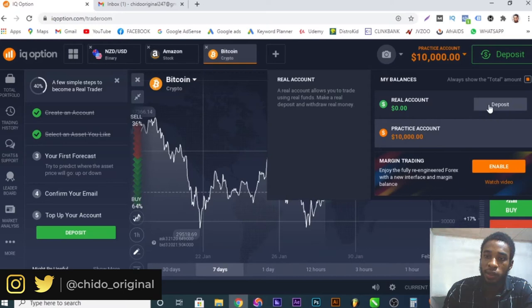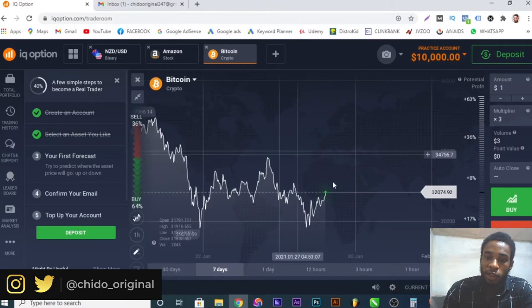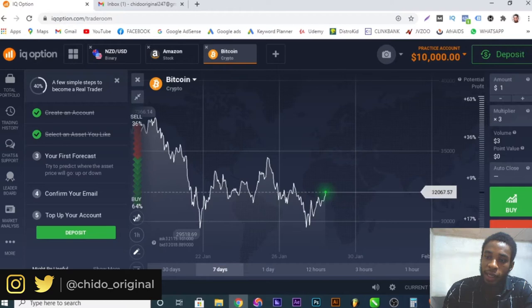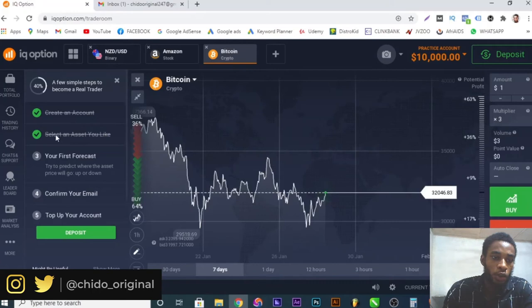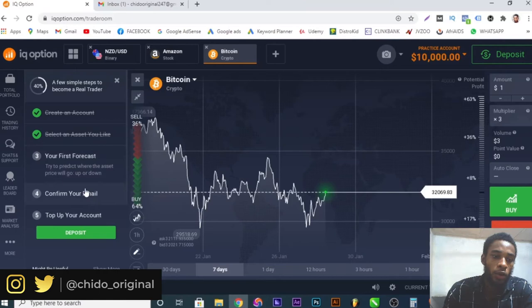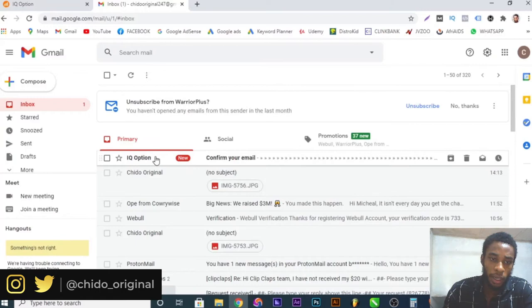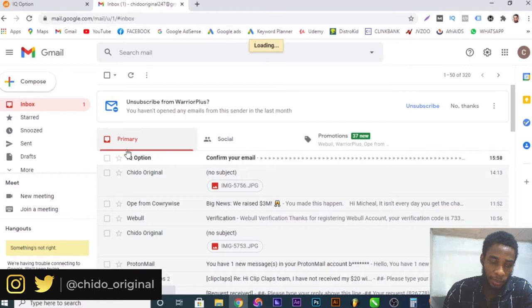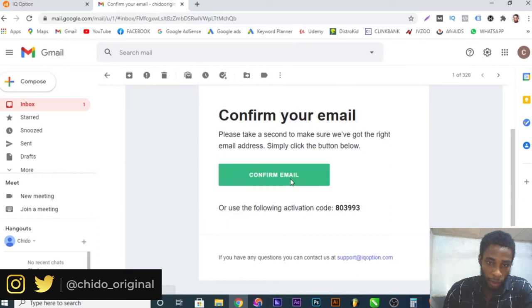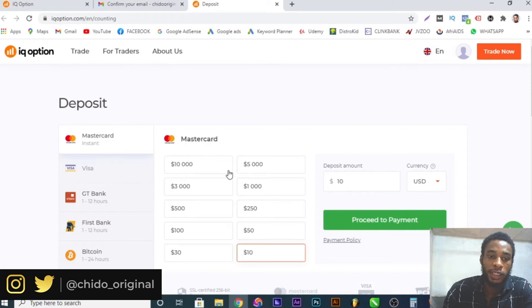Currently we are on the practice account. You can deposit real quick if you want. After confirming your email address, you will see the deposit interface where you can deposit any amount. The payment options include Mastercard, Visa, GT Bank, First Bank, Bitcoin, Perfect Money, AddCash, Zenith, WebMoney, Sterling — the whole lot. You select the amount you want to deposit, like $50 USD, proceed, and then enter your card details.